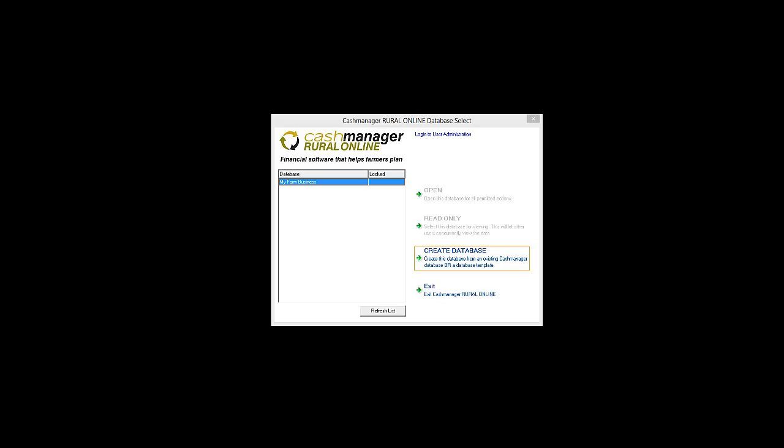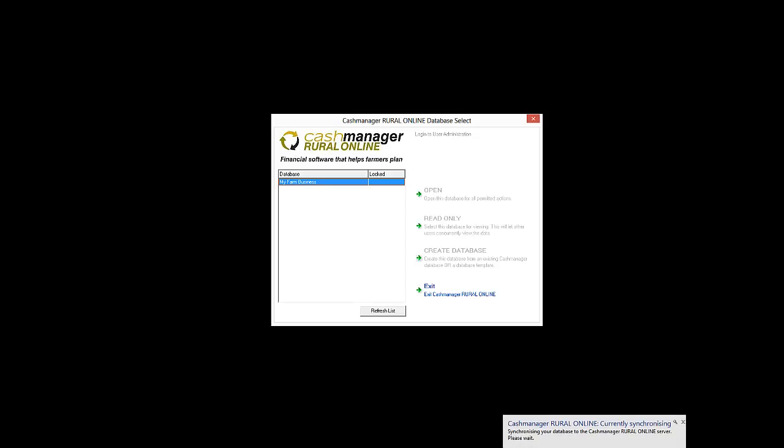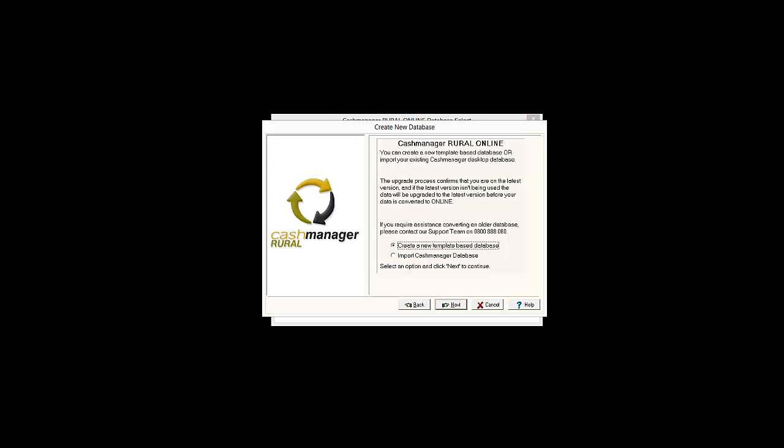When you first log in to Cash Manager Rural Online, you will need to create your farm business by clicking on Create Database. If you have been using the desktop version of Cash Manager Rural, select the option Import Cash Manager Database so that you can import your farm business information into Cash Manager Rural Online.